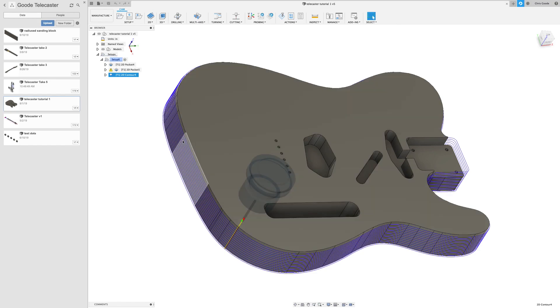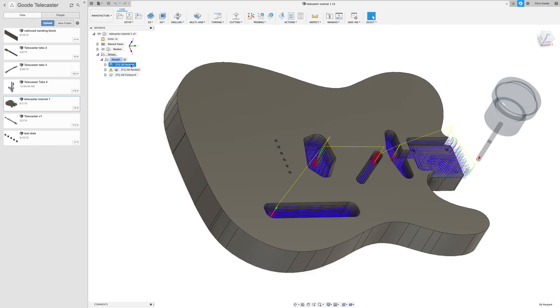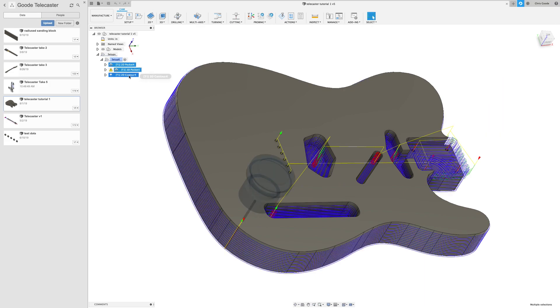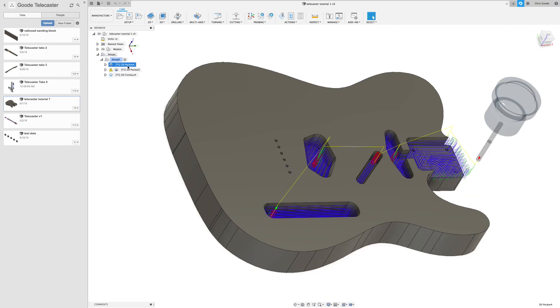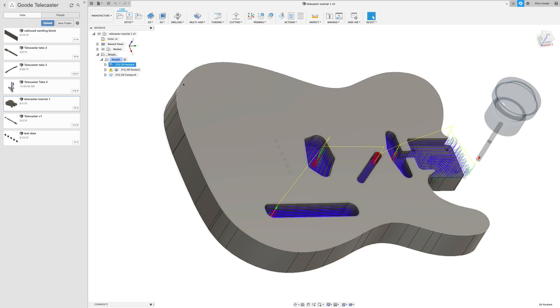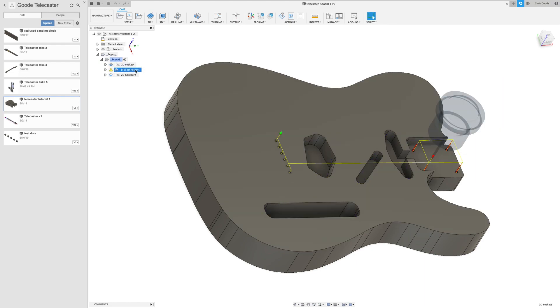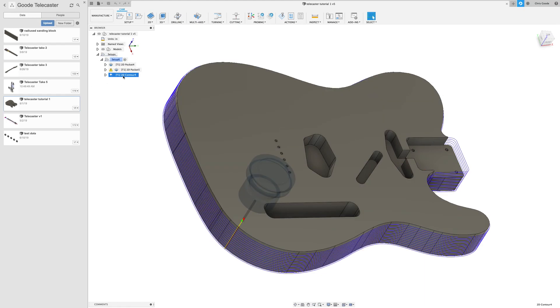It works like this: you could just highlight all of these and create one G-code file. It would have two tool changes in it because it's gonna do them in the order in which you see here. It's gonna first do these pockets which have that quarter inch diameter bit. These holes are cut with an eighth inch bit, and this goes back to the quarter inch.